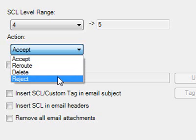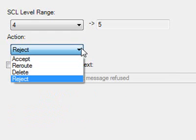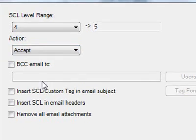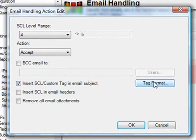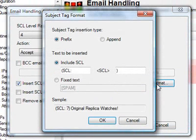Another thing to notice: depending on the action chosen, a set of additional options is exposed. For example, here I am configuring the tagging of email subjects with the SCL rating.